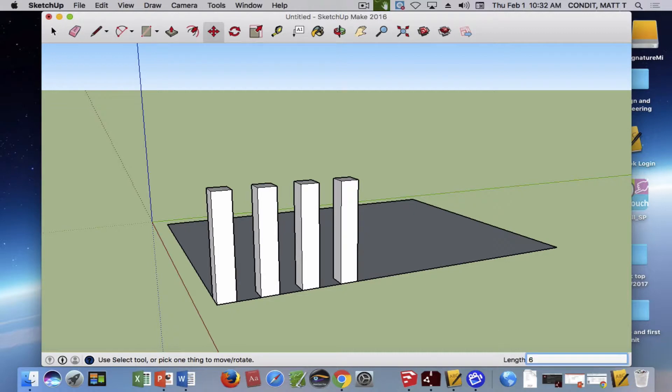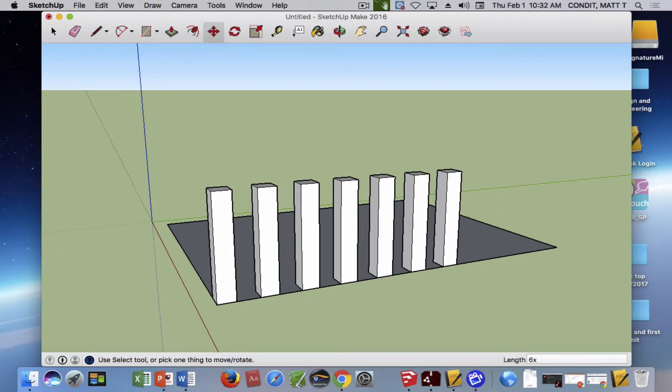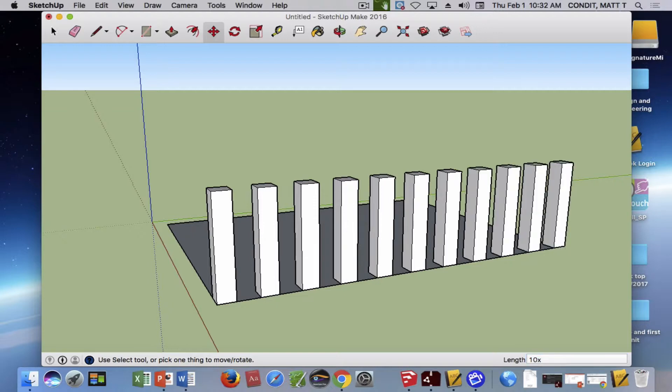I can change this to however many I want. I can keep adding and just go more and more however I feel like. That's called an external array, and it works pretty neat.